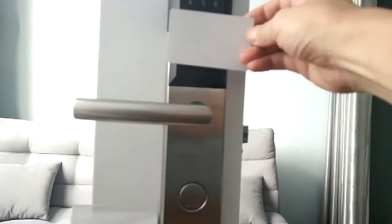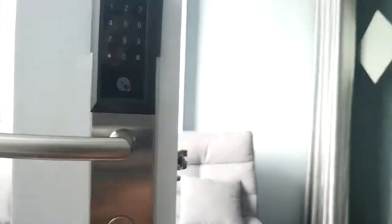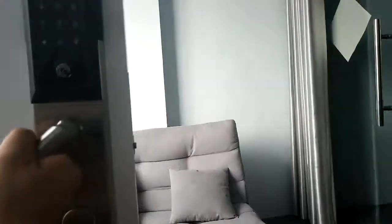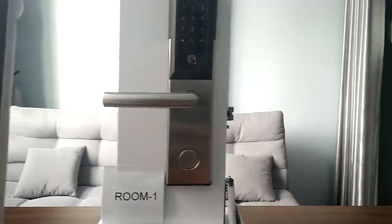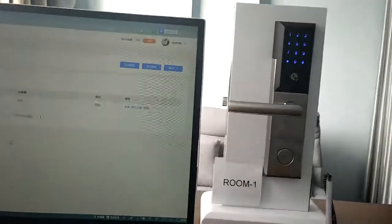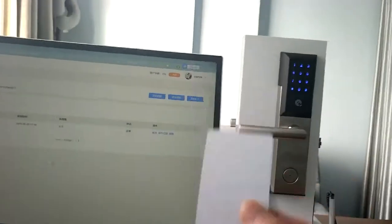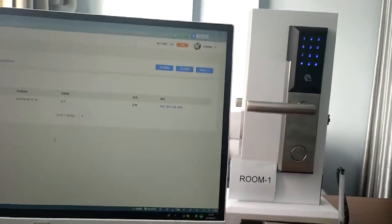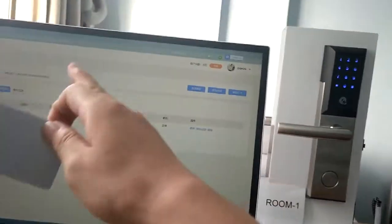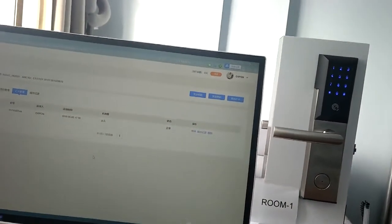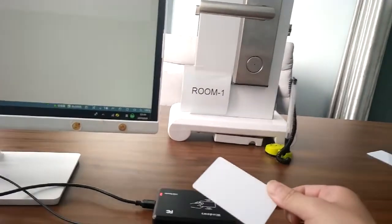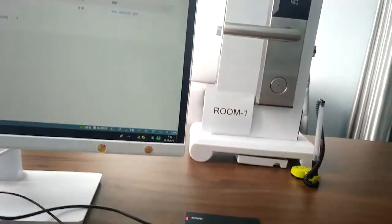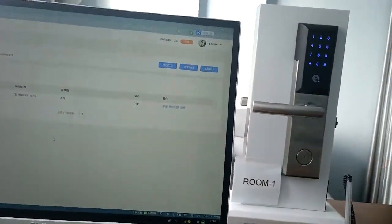Now the card works very successfully. You can see we can issue the card on the computer and use the encoder very successfully.